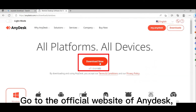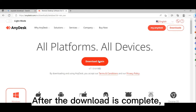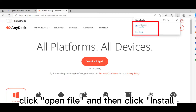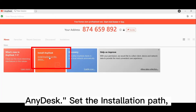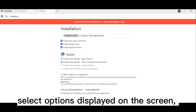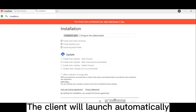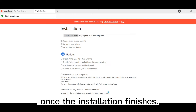Go to the official website of AnyDesk and click Download Now. After the download is complete, click Open File and then click Install AnyDesk. Set the installation path, select the options displayed on the screen, and hit Accept and Install. The client will launch automatically once the installation finishes.